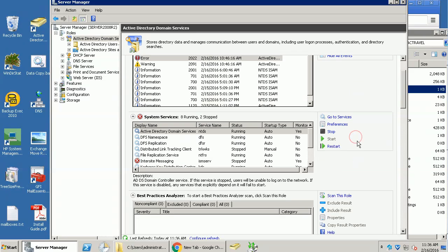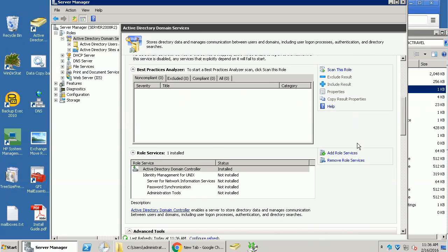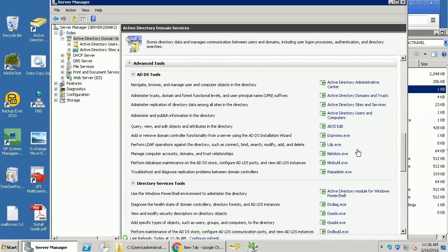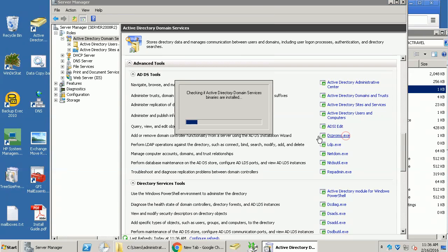So in this main page, I can scroll down. You can find a tool, add or remove domain controller function. So this is called DCPromo.